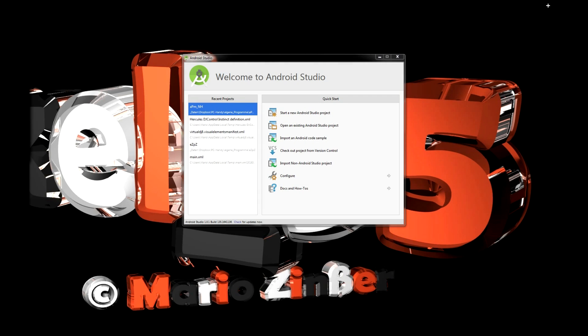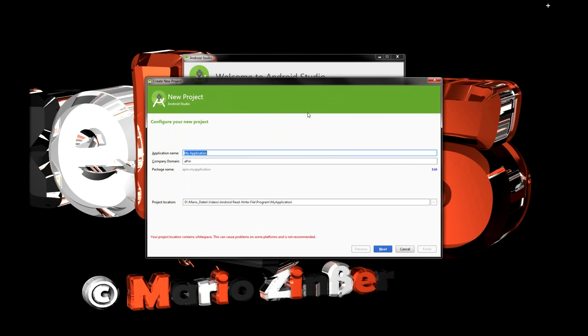Hi guys, this time I'm going to show you how you can save and load data from your own Android application into TXT files.